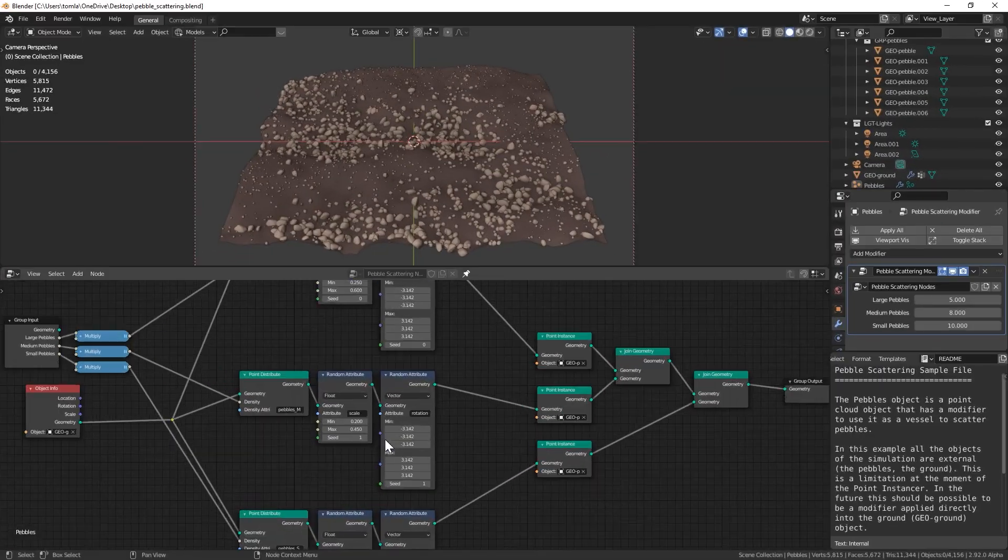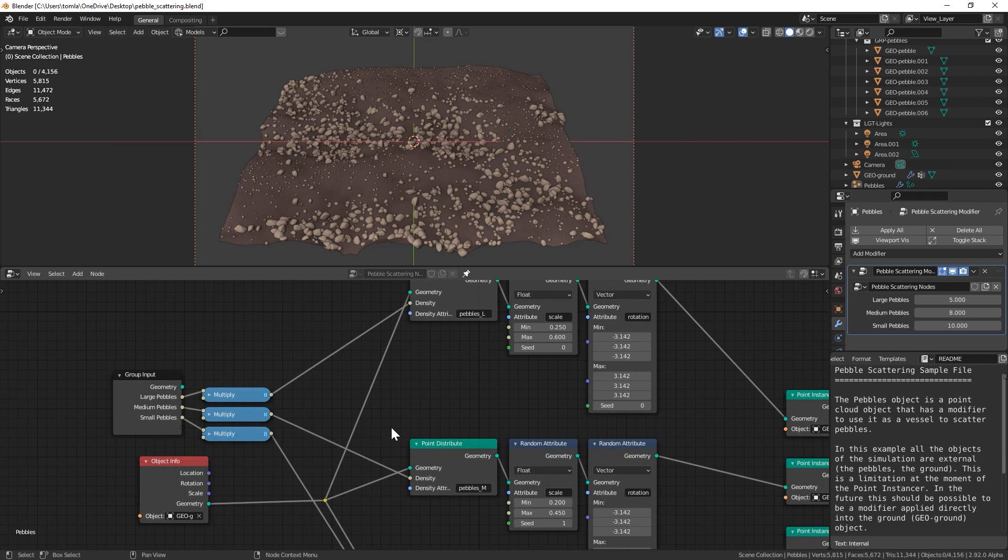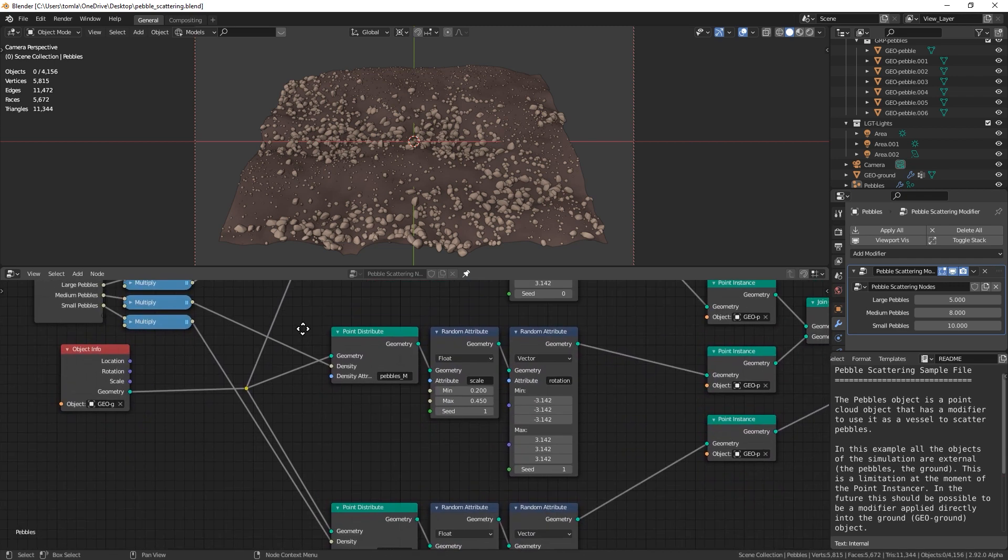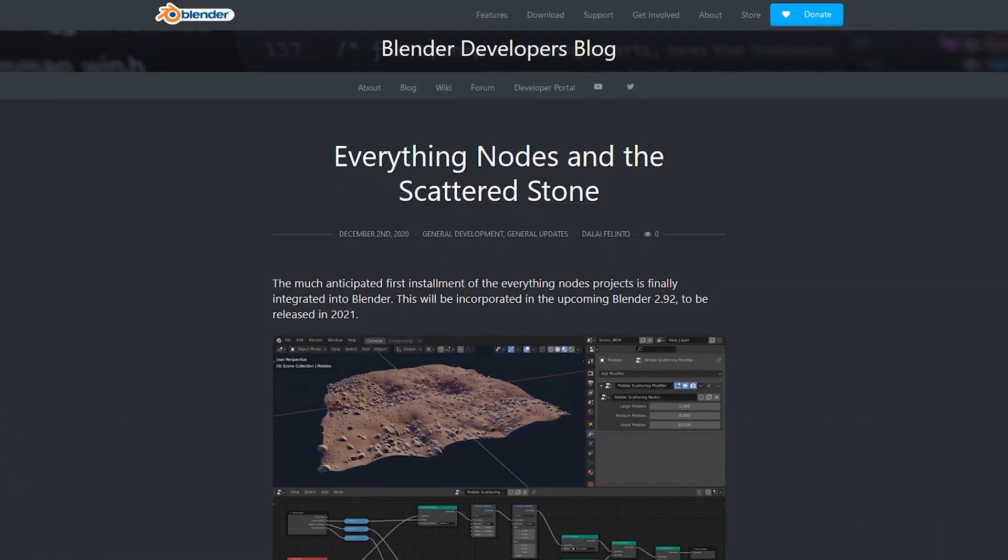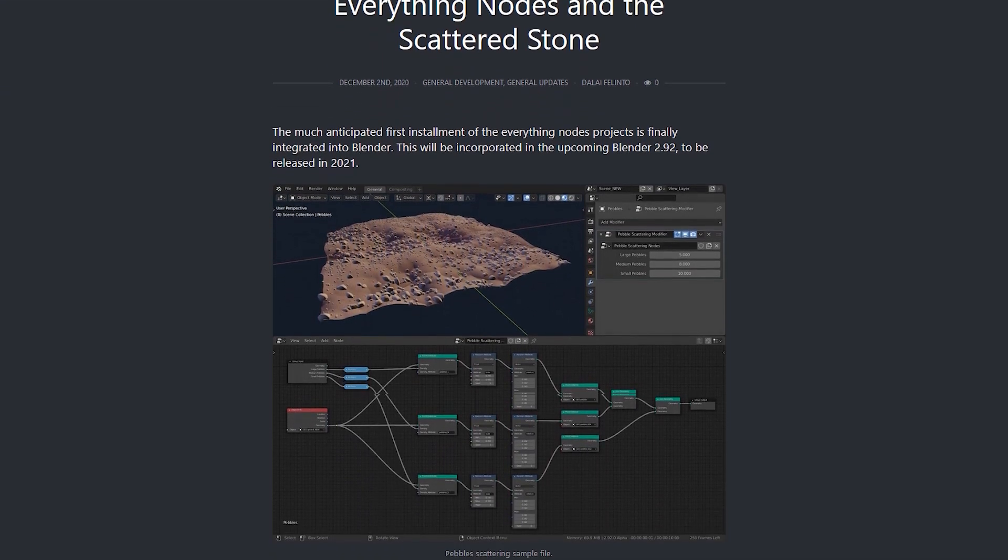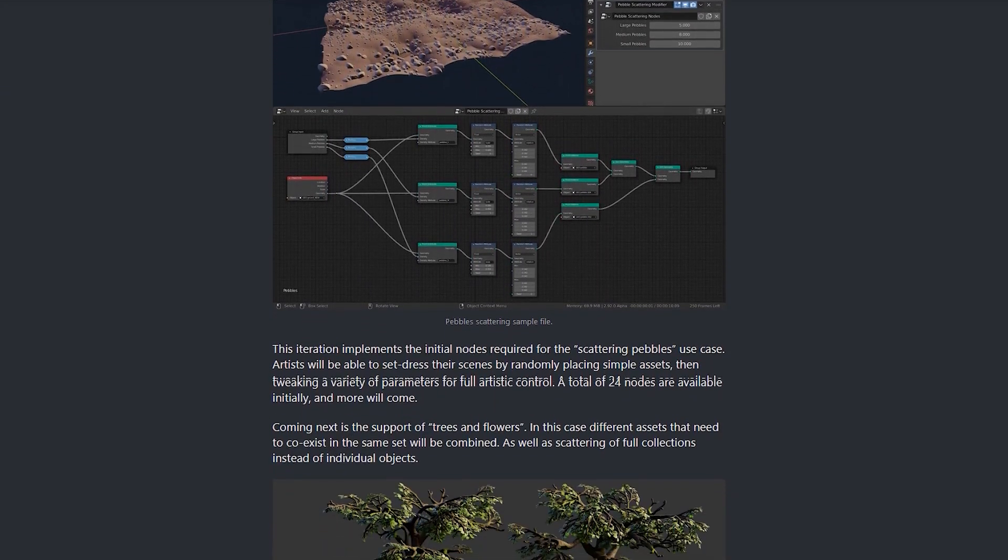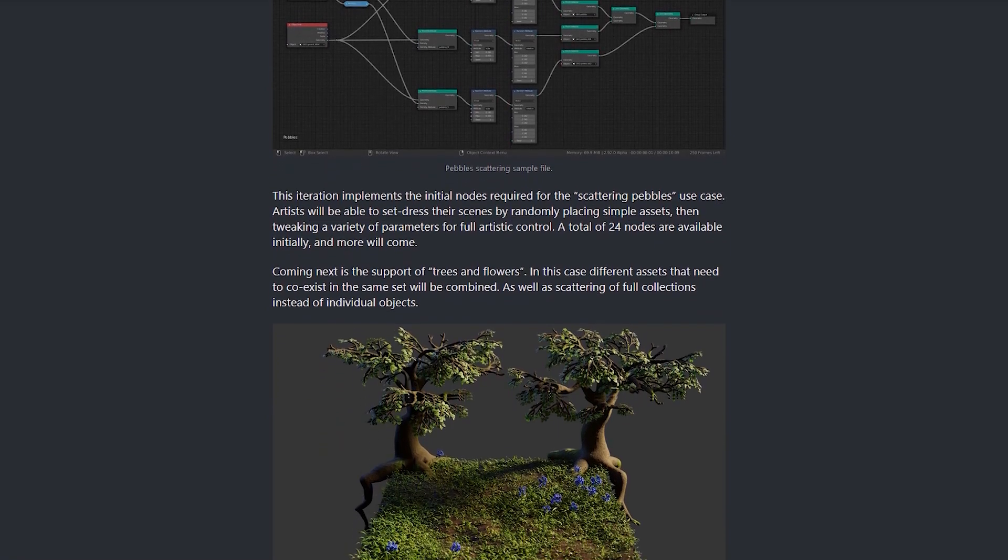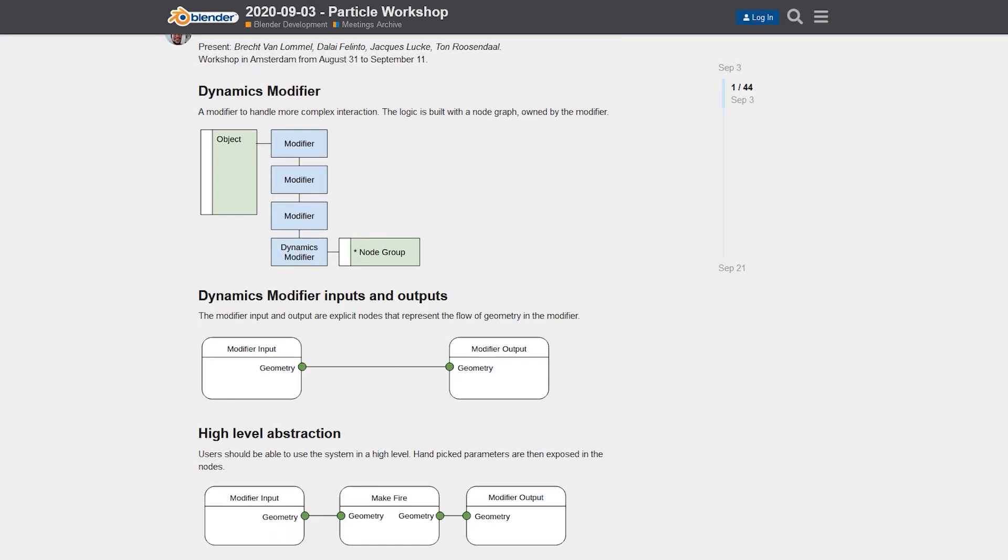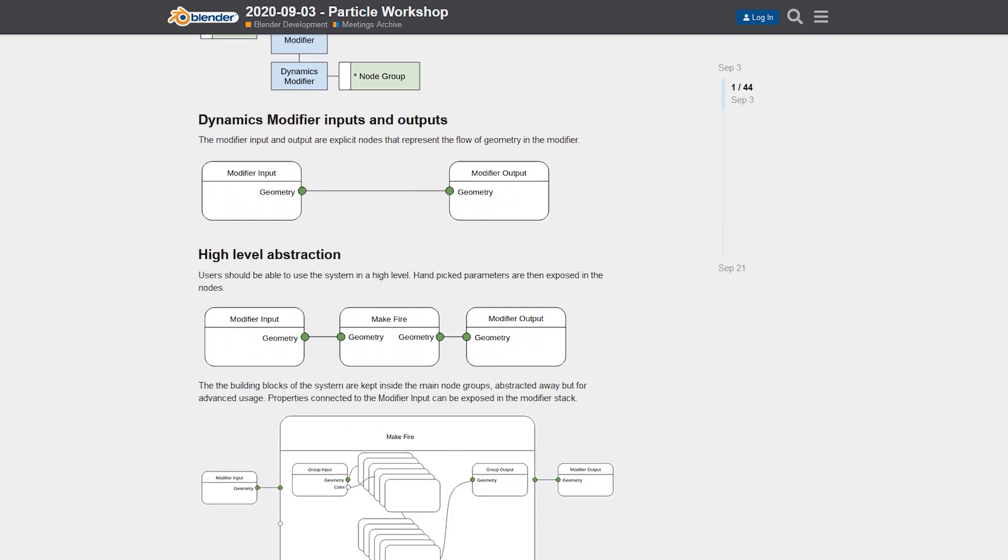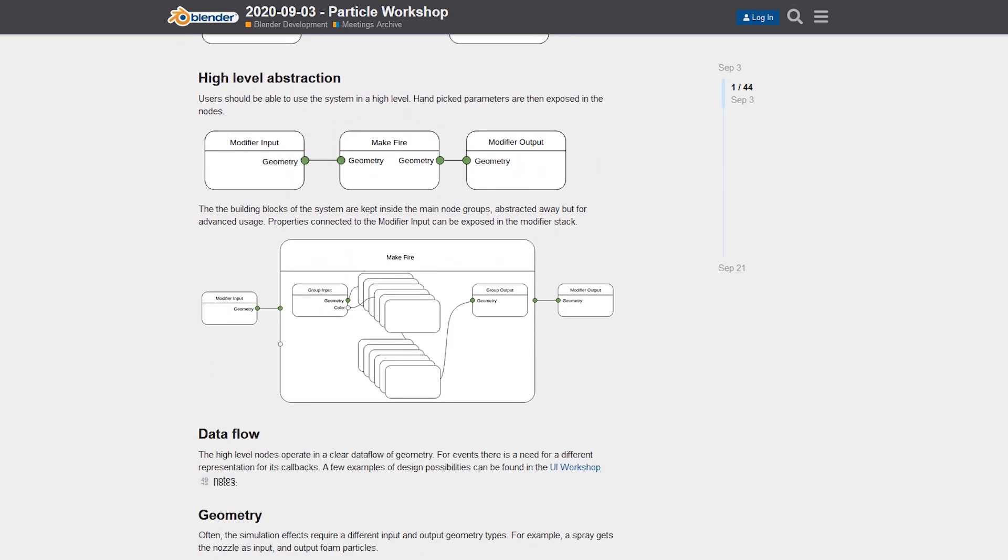You can now download the Blender 2.92 Alpha which will give you access to the still-in-development Geometry Nodes. Geometry Nodes are a part of the Everything Nodes project which, when it's completed, will basically allow you to control pretty much every aspect of your content creation in Blender procedurally with the node system.